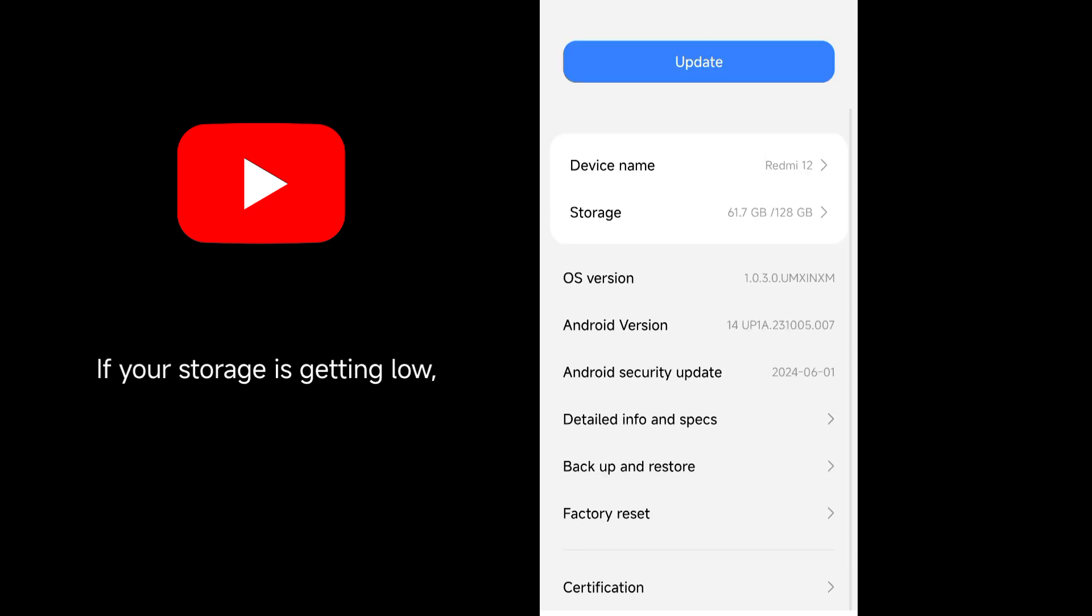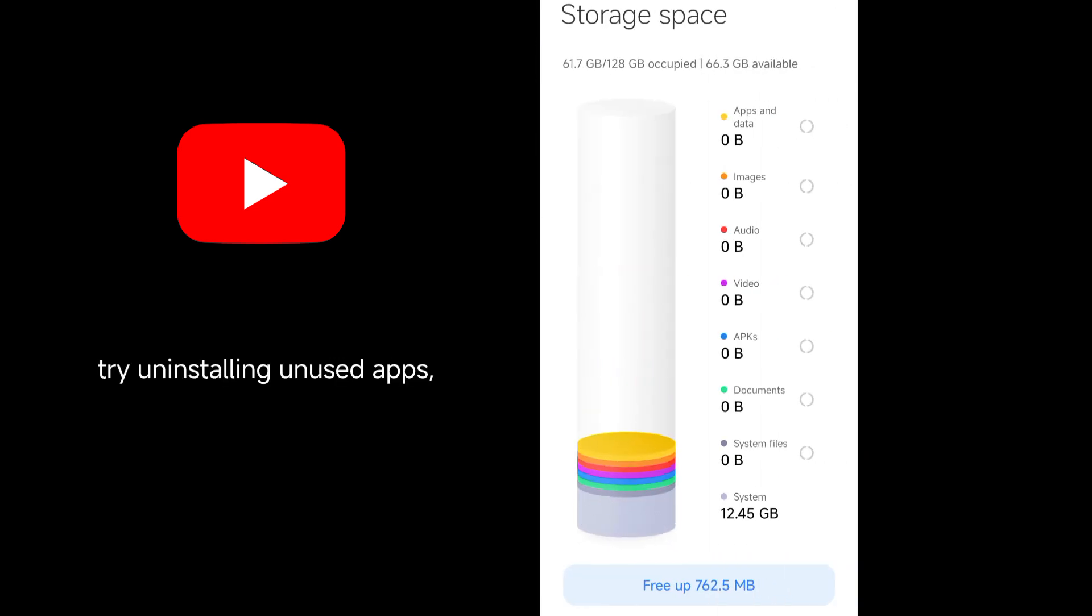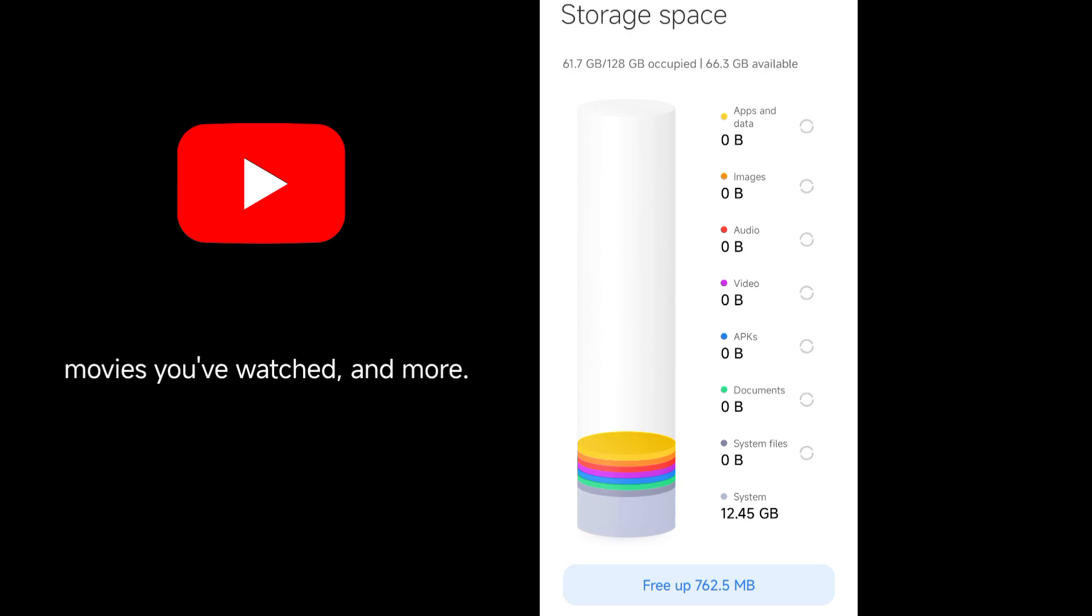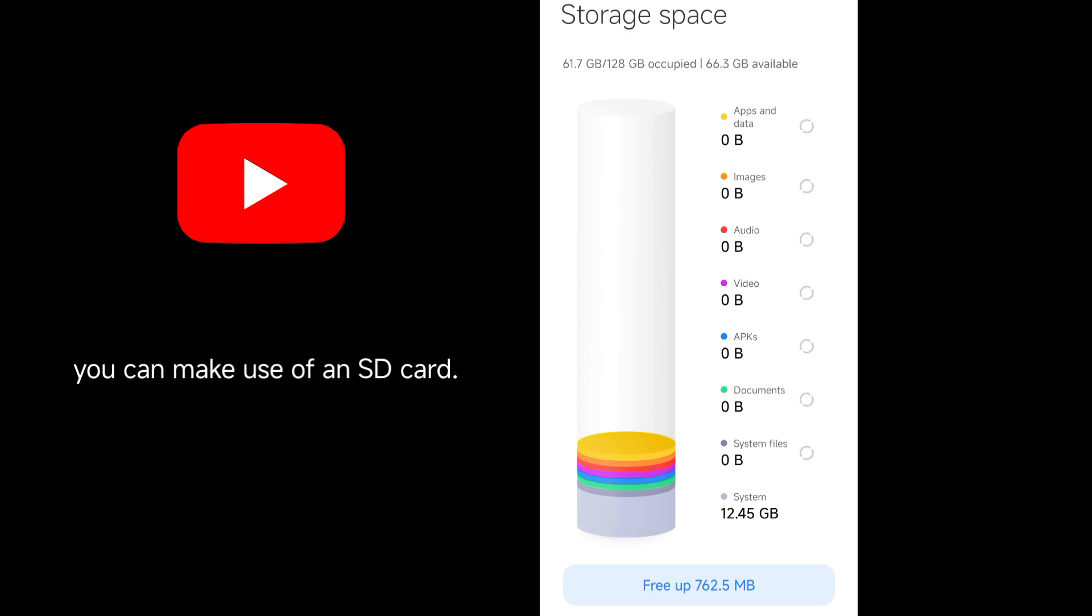If your storage is getting low, try uninstalling unused apps, unnecessary files, movies you've watched, and more. Just ensure you have enough storage for your apps to play with, or better still, you can make use of an SD card.